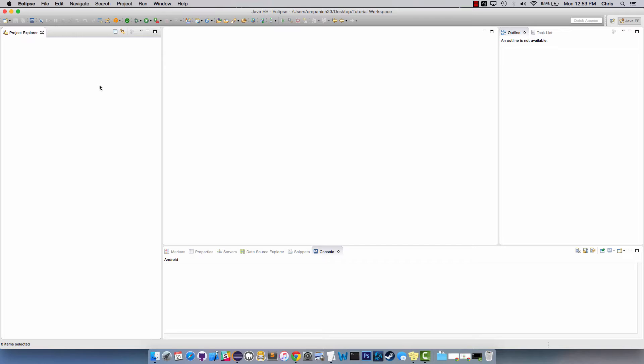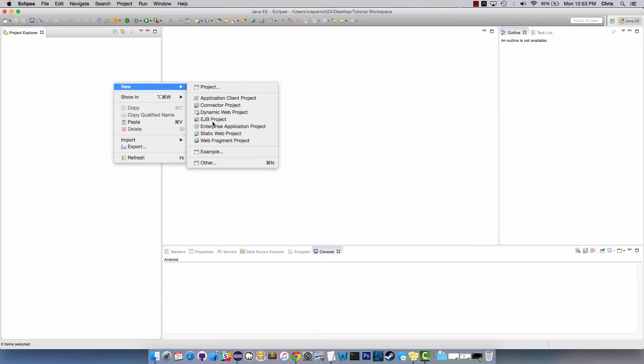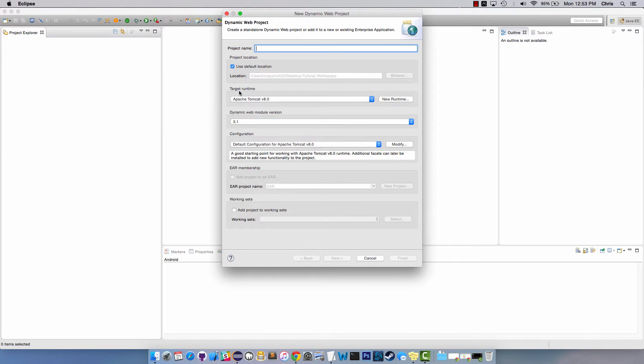First thing you're going to need to do is get a newer version of Eclipse and download Tomcat 8 because what we want to do is create a dynamic web project running in Apache Tomcat 8.